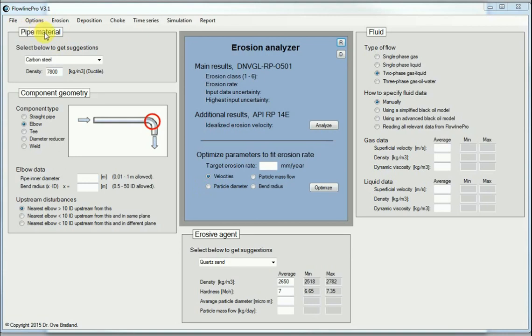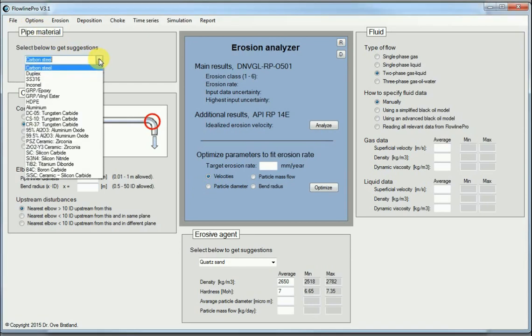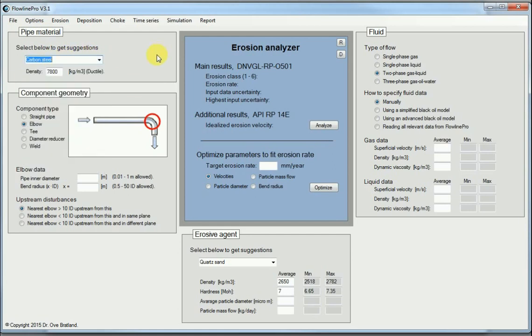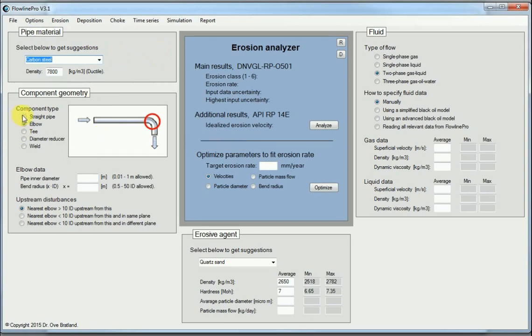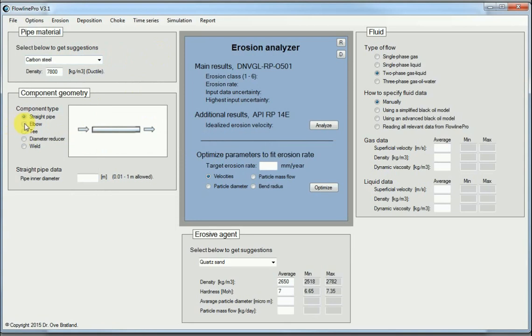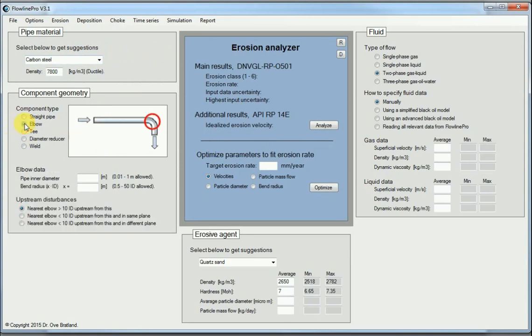Obviously the pipe material is relevant, so we have to specify that. We have some typical materials to choose from, stainless steel, carbon steel. The component geometry plays a part. We can have straight pipes or we can have elbows, where erosion tend to be two orders of magnitude higher than in straight pipes.